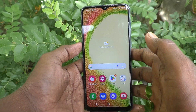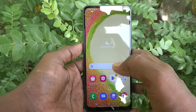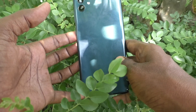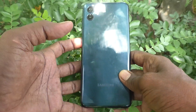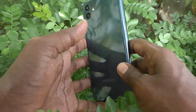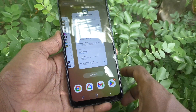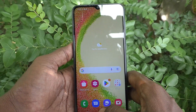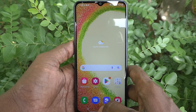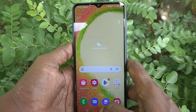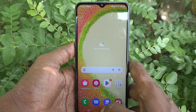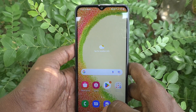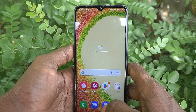Hi friends, this is Five Minutes Tech YouTube channel. Here is the Samsung Galaxy A04 smartphone. In this video, you will learn how you can take a screenshot without the power button on the Samsung Galaxy A04.